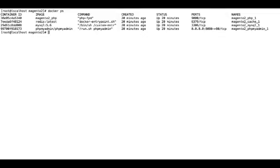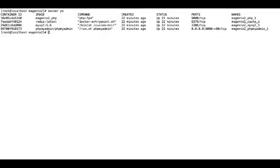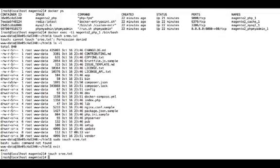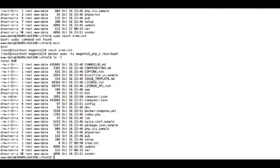Let's look at the containers running. Note down the port addresses as well. So the folder mapping happens like this.